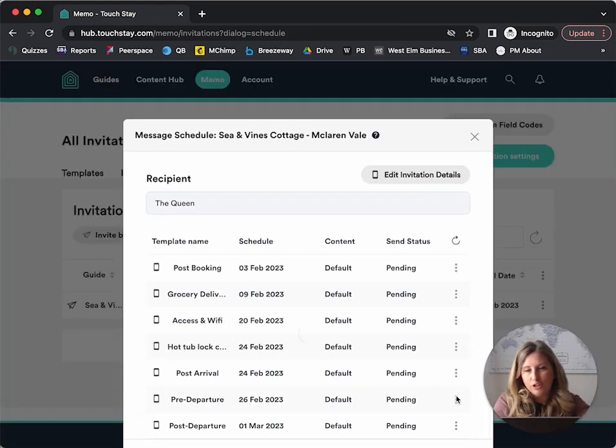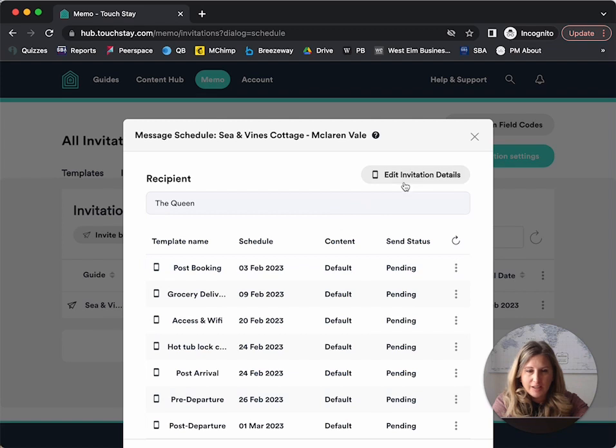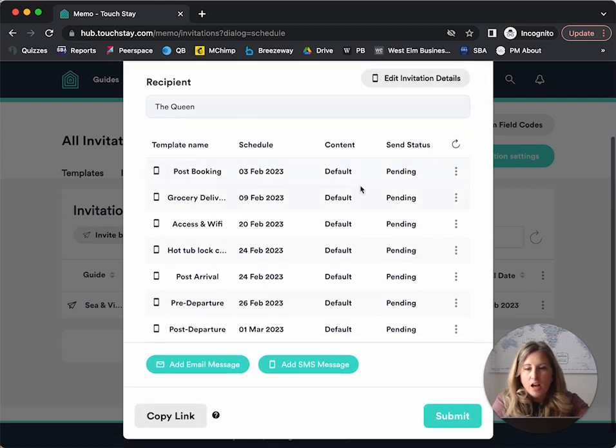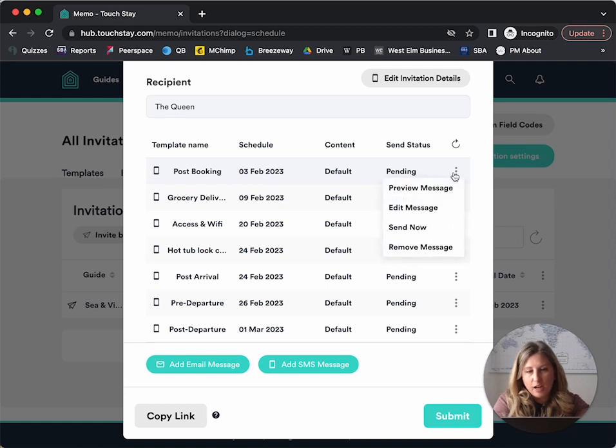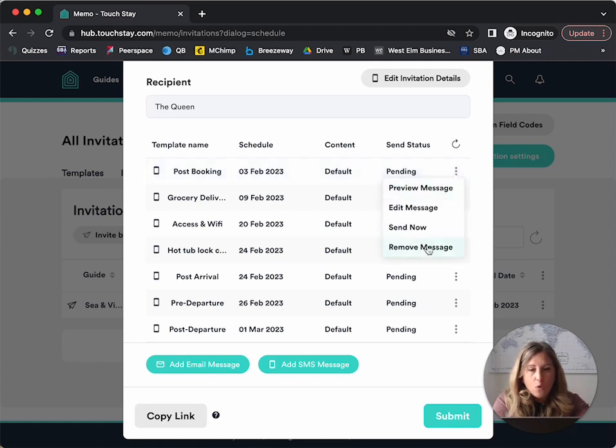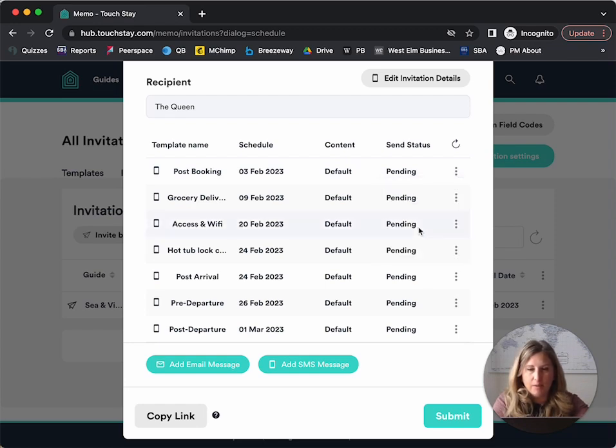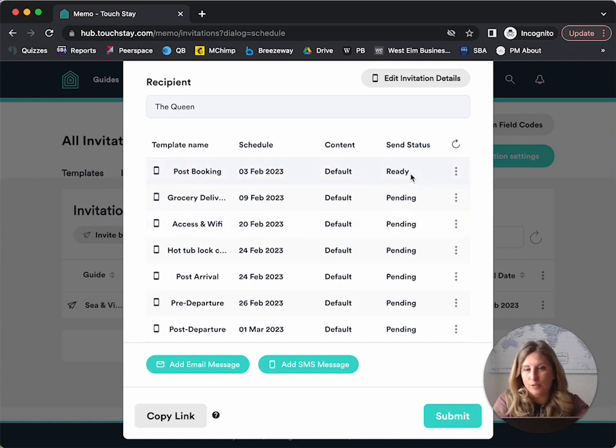Now what I can do on the screen is I can edit the invitation details. If I've realized that I've misspelled something or put in a wrong phone number, I can also edit specific messages. For instance, if I don't want a message to go out, I can remove the message or I can even send it right now. So let me just go ahead and send the post booking one. I'm going to make sure it goes out immediately. It's ready to go. So it's going to go fast once I click submit.